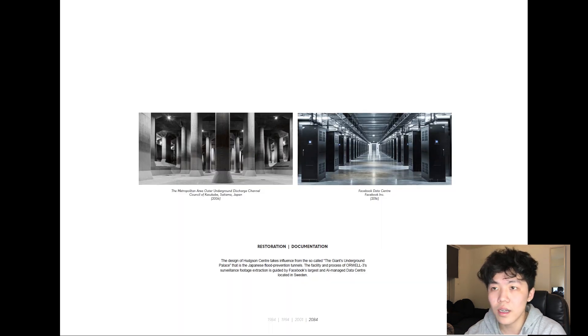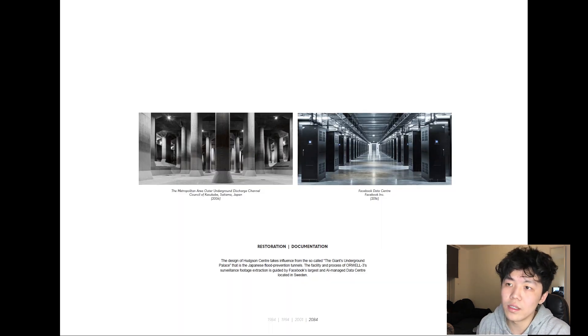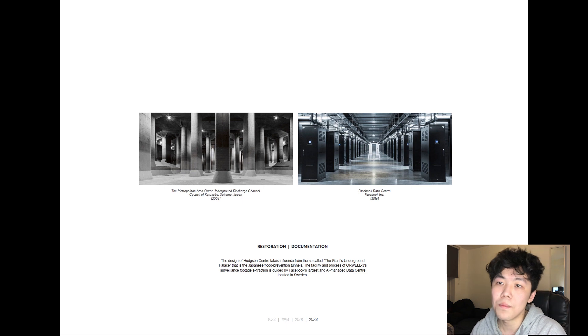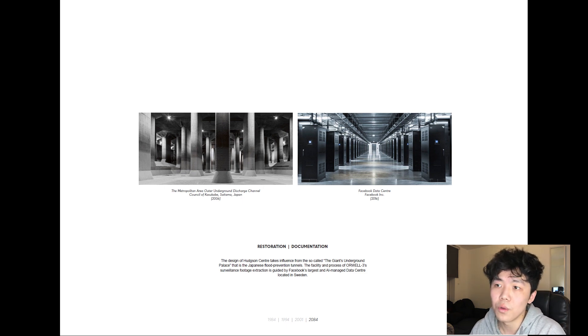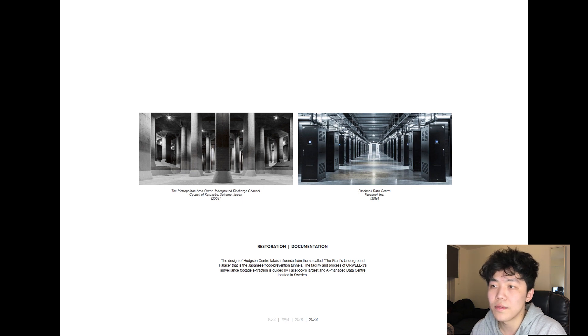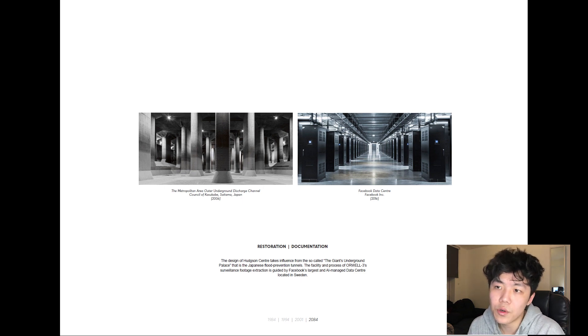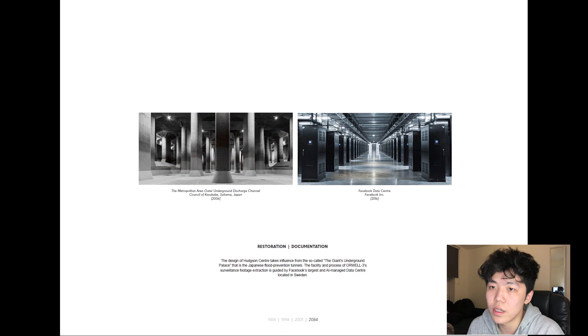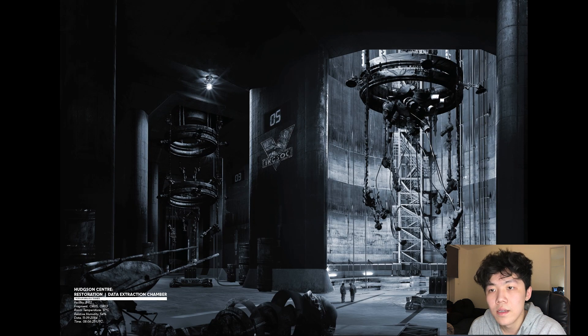The design of the facilities are informed by the Japanese Flood Prevention Tunnels, which the locals refer to as the Giant's Underground Palace due to its massive size. The specifications of Orwell 3's data extraction process is guided by Facebook's data headquarters located in Sweden.